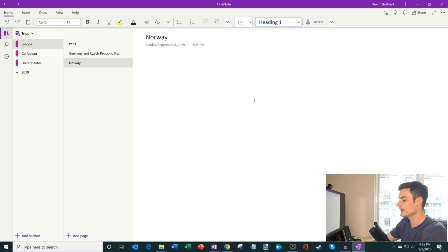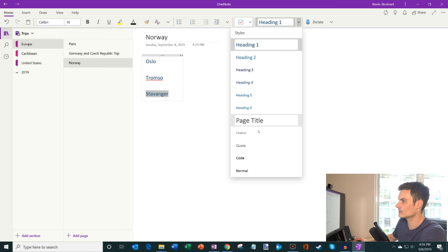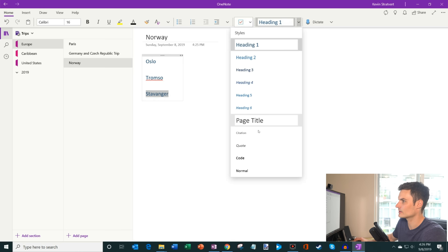And so maybe as part of this trip, I want to go to a few different cities. So maybe I'll say we're going to go to Oslo, maybe I'll go to Tromsø, and maybe I'll go to Stavanger. There's a few different cities in Norway that I want to visit. Now, what's nice is, you know, here, I could highlight the text and, you know, I could apply a heading. Maybe I'll make that a heading too, and I'll make that a heading. But here, if I click under, you'll see all these kind of different heading styles I could do.